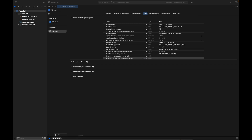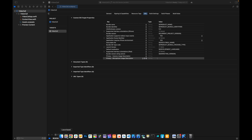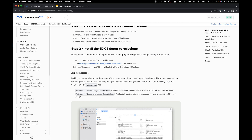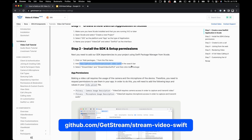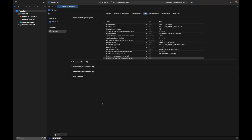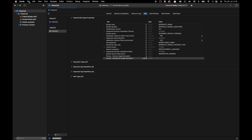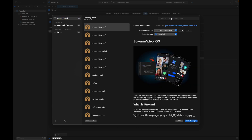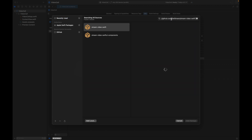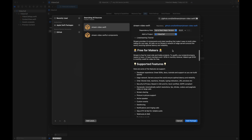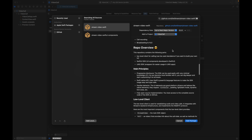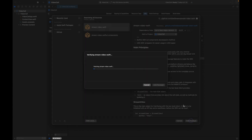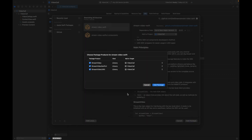To install the SDK, go to the article from our documentation. Under Step 2, copy the link to the main repository of Stream Video iOS. To fetch the SDK, go to File, Add Package Dependencies. On the search bar, paste the link we just copied — that loads the GitHub repo. Click Add Package.